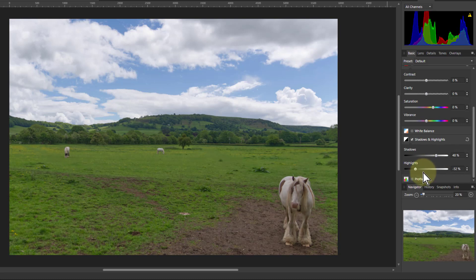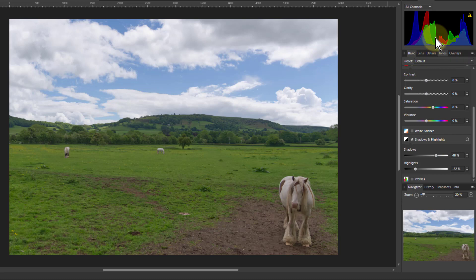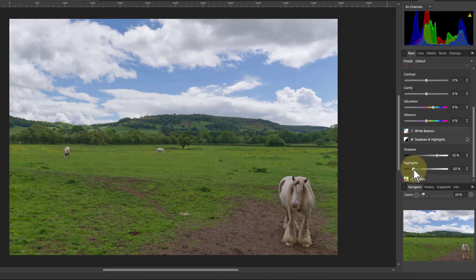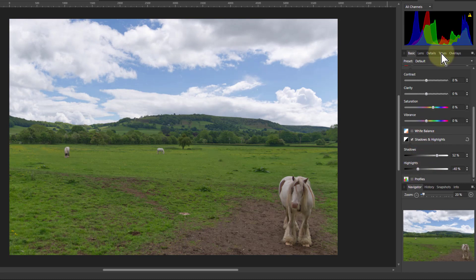I'll often start off with this too, and I'm watching the histogram because by doing this — bringing down the highlights and pushing up the shadows — we're filling in the mid-tones. Moving the shadow part backwards and forwards, and moving the highlight part backwards and forwards — by and large, anything above the middle is highlights and everything below the middle is shadows.